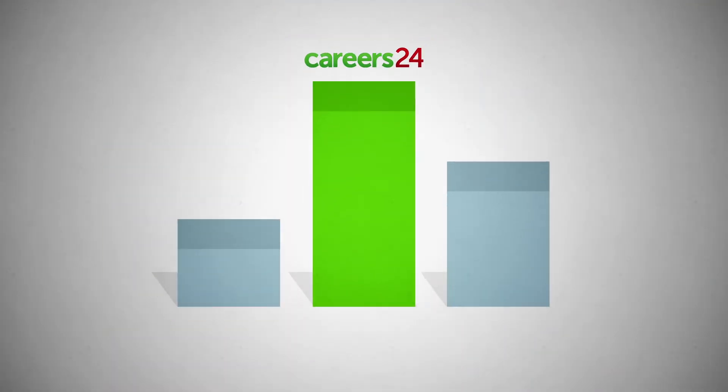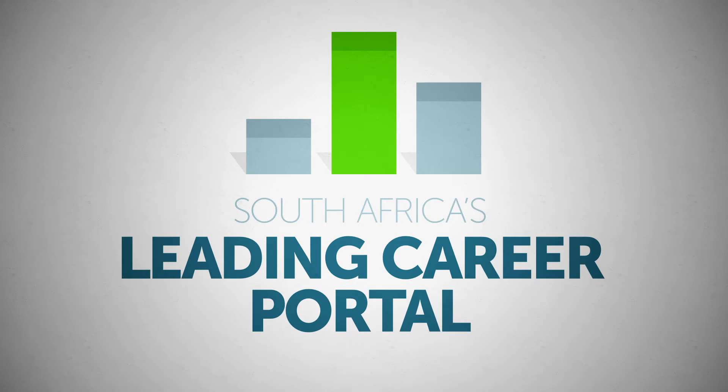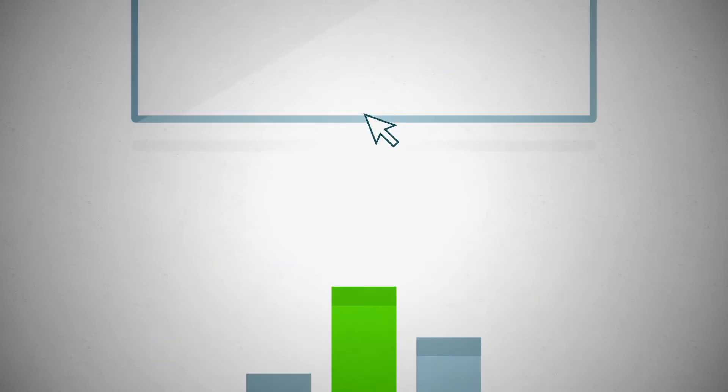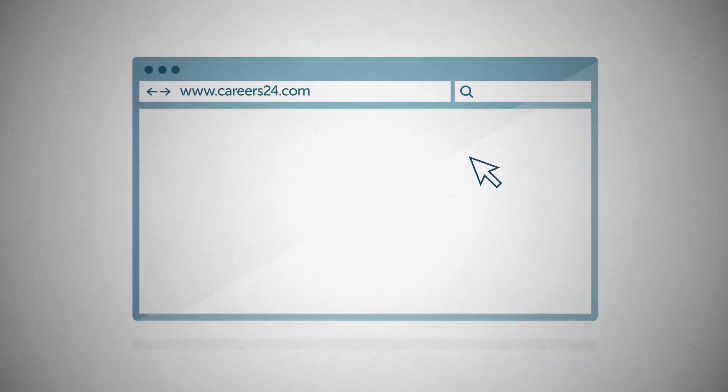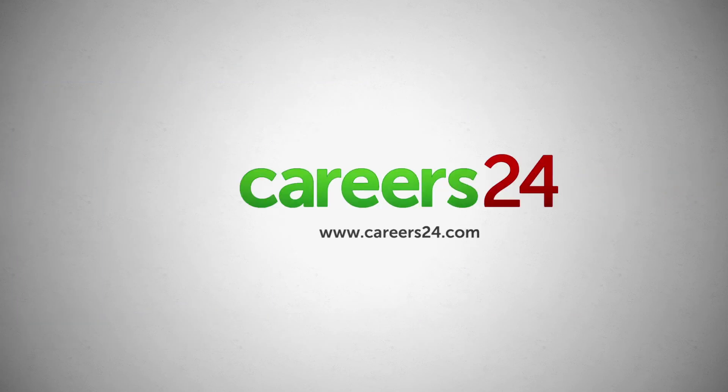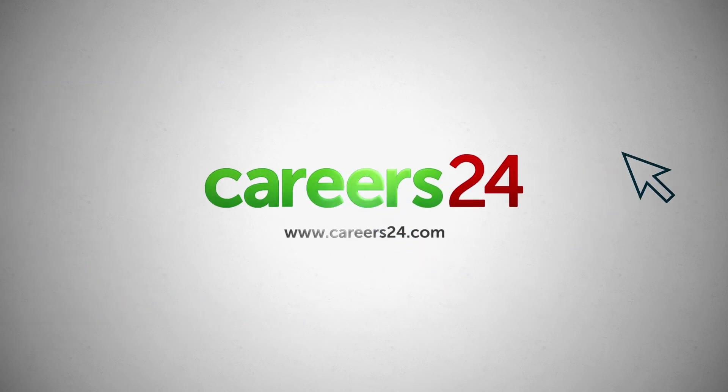All of which makes Careers24 South Africa's leading career portal. Join Careers24 now and find top candidates easily. Careers24. Get a career you can be proud of.